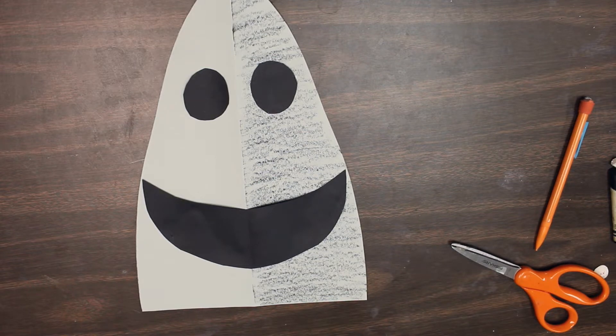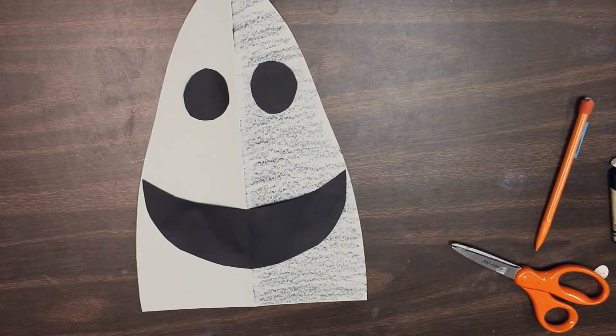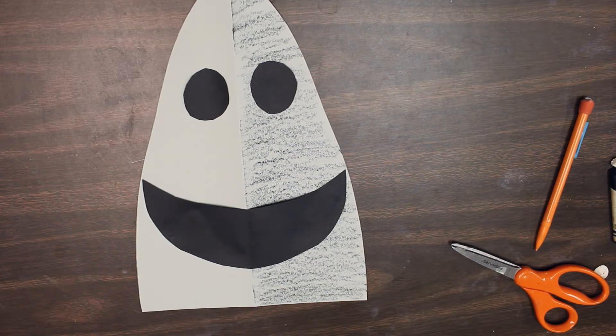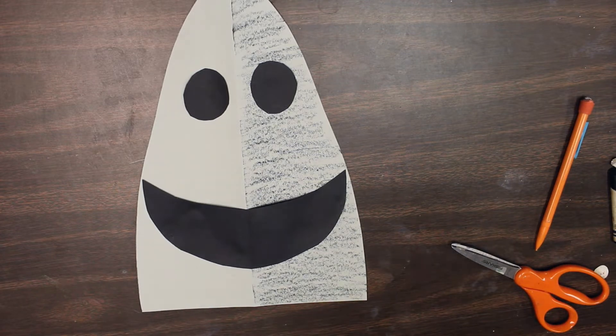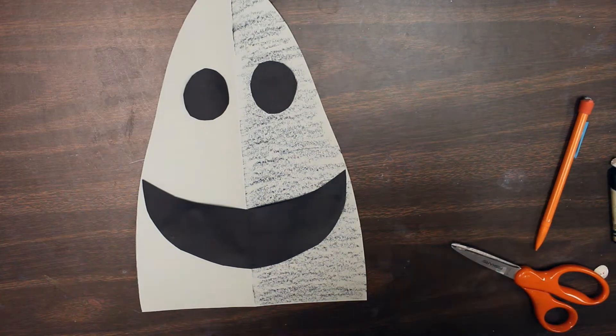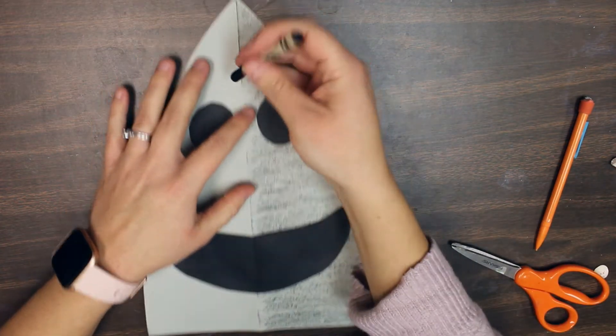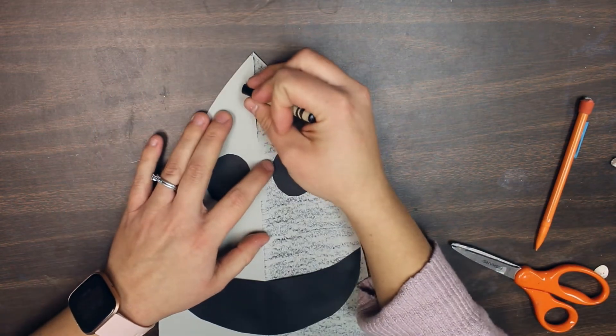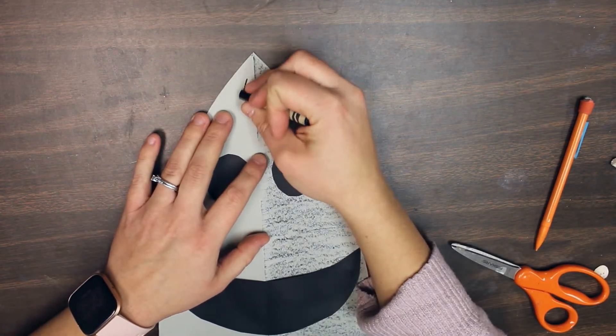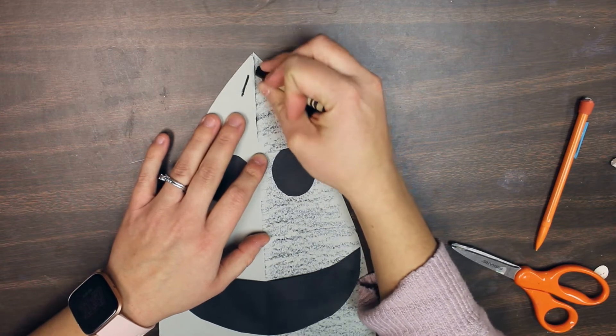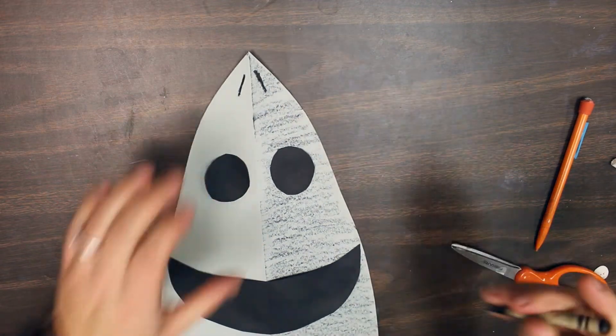Today we're going to add some nostrils to our shark using a black crayon right at the very top. We'll take our crayon and make two lines towards the top. This is where your shark's nose is.